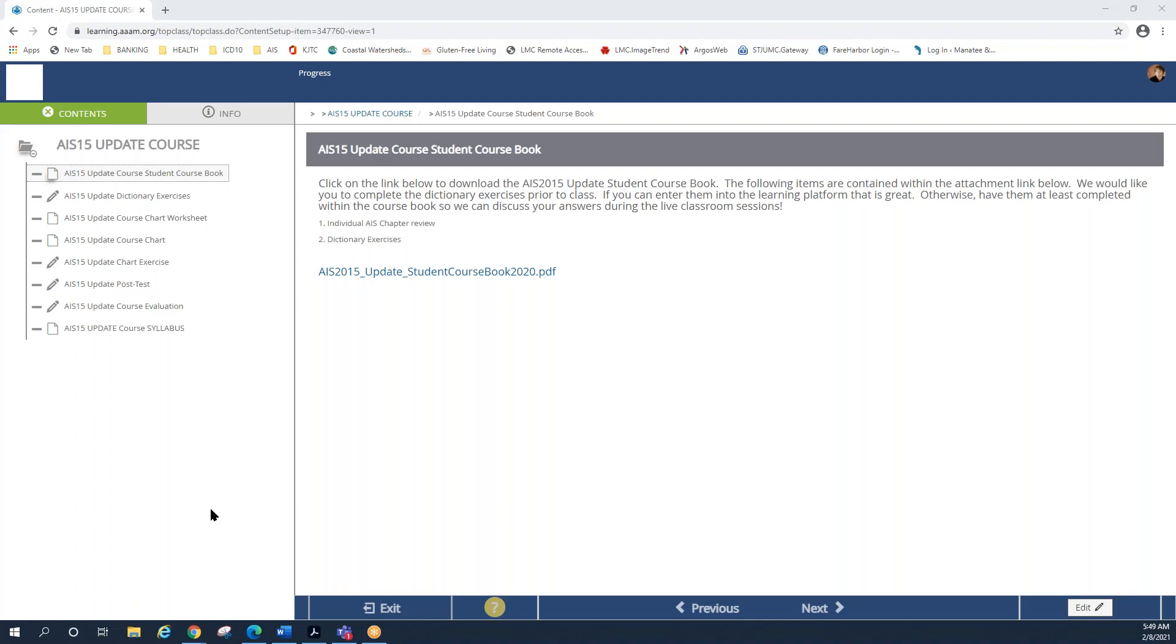This conference will now be recorded. Hi everybody, this is Kathy Cookman. I'm the AIS Business Director and International Technical Coordinator for AAAM. It's my pleasure to provide you with a brief overview about the AIS 15 update course and how this entire situation will work.